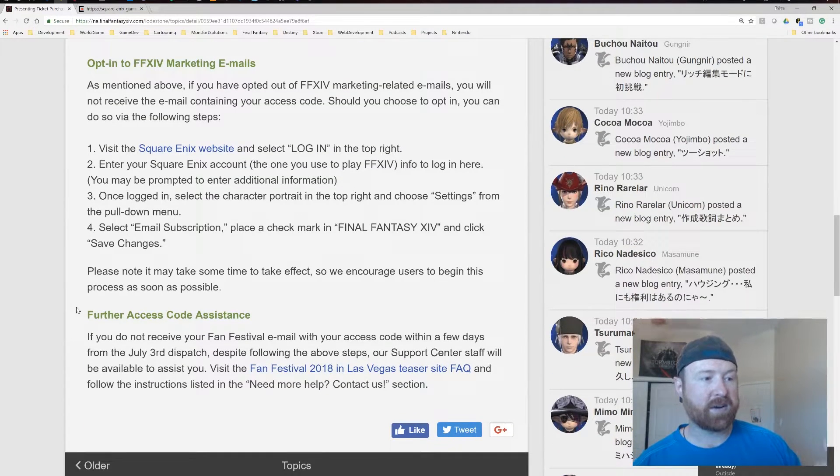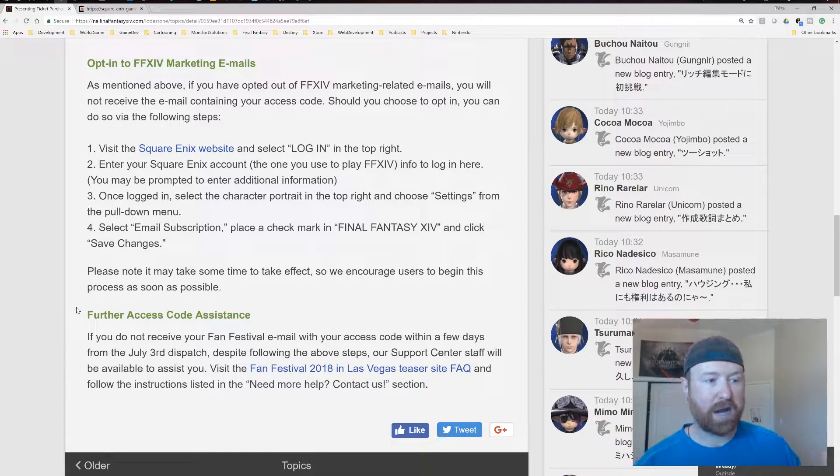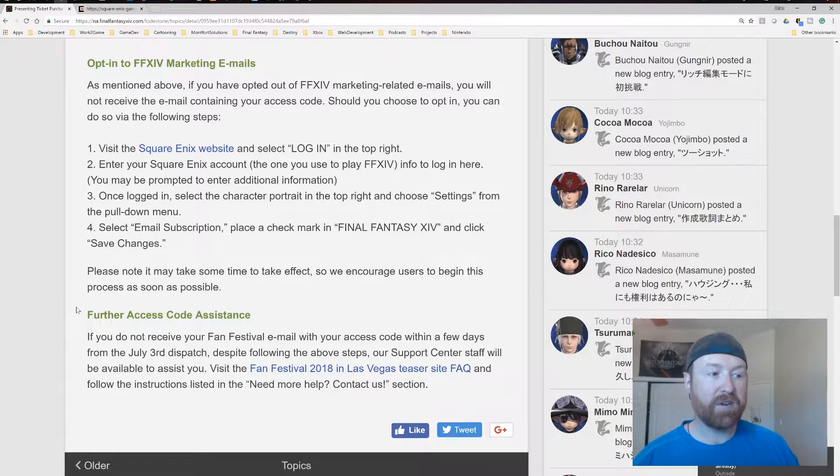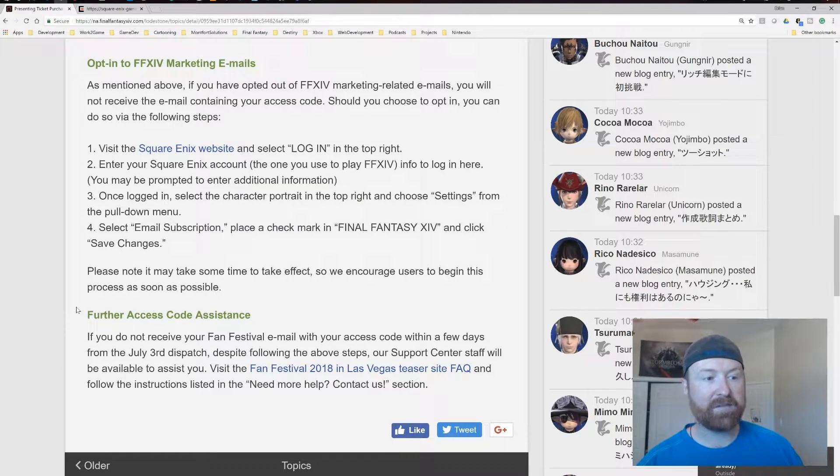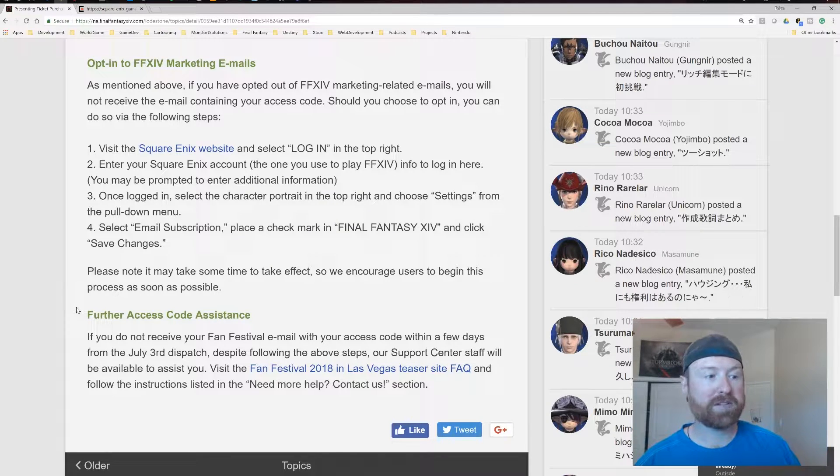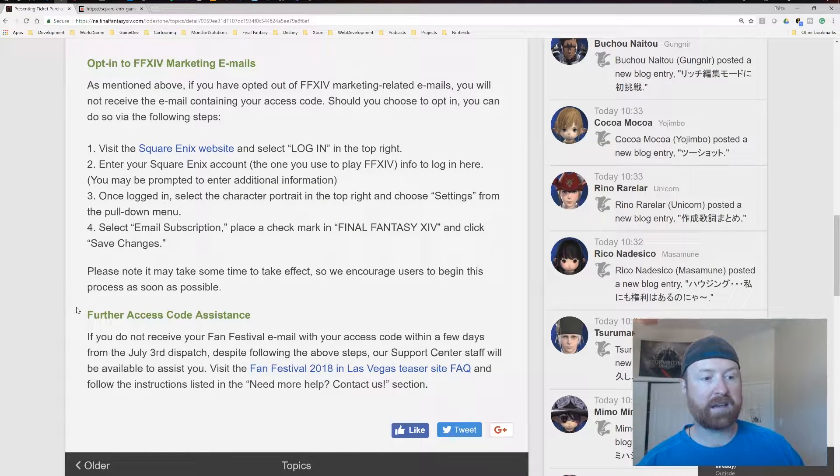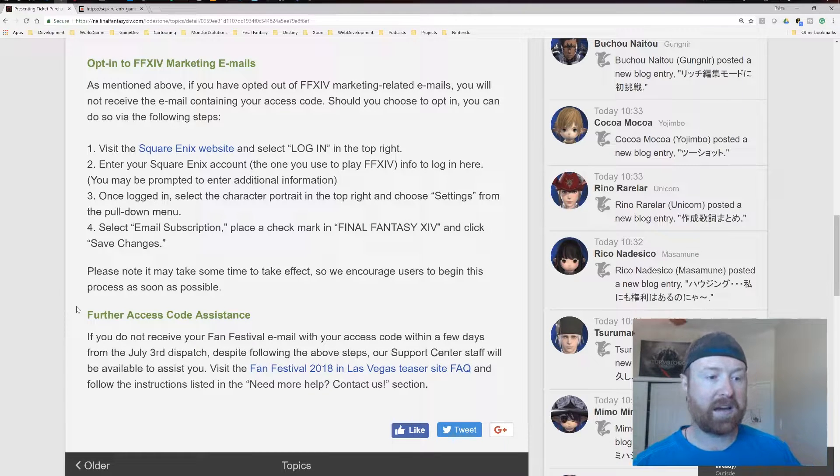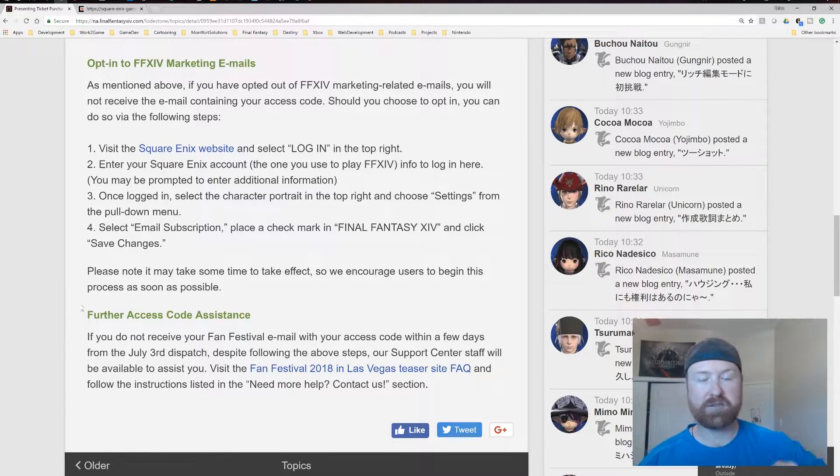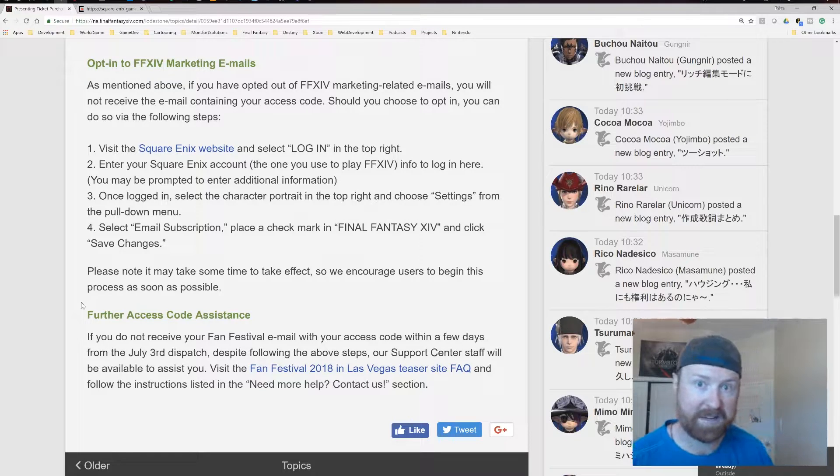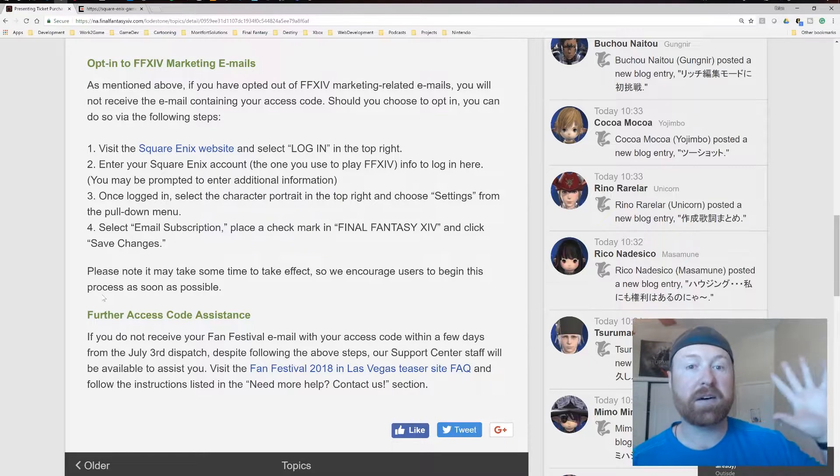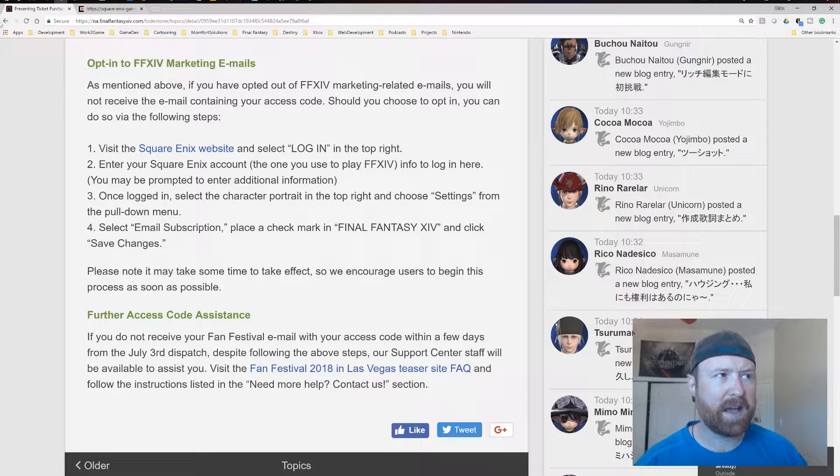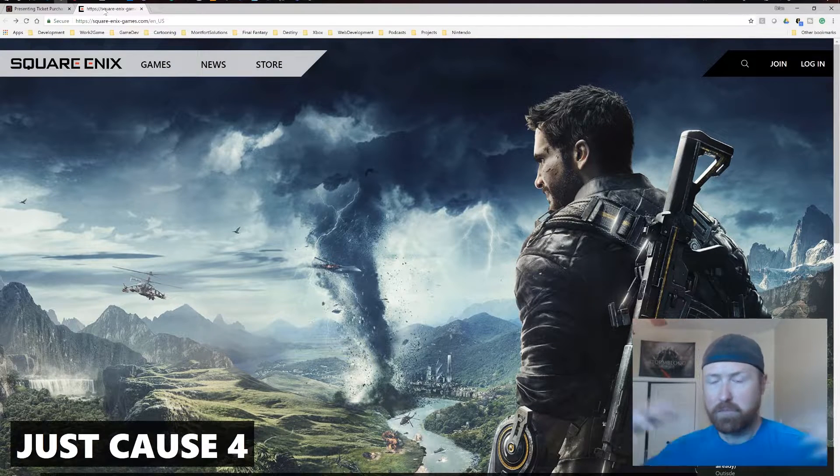So further access code assistance, if you do not receive your FanFest email or your access code within a few days from July 3rd, despite following the above steps, our support center staff will be able to assist you. And so they have a FanFest 2018 Q&A site, and they say follow the instructions for need more help there for contacting us. So that is the detail. Check out the link if you want to read this for yourself. But let's go ahead and talk about the Square Enix website. Where do you set up for these marketing materials?